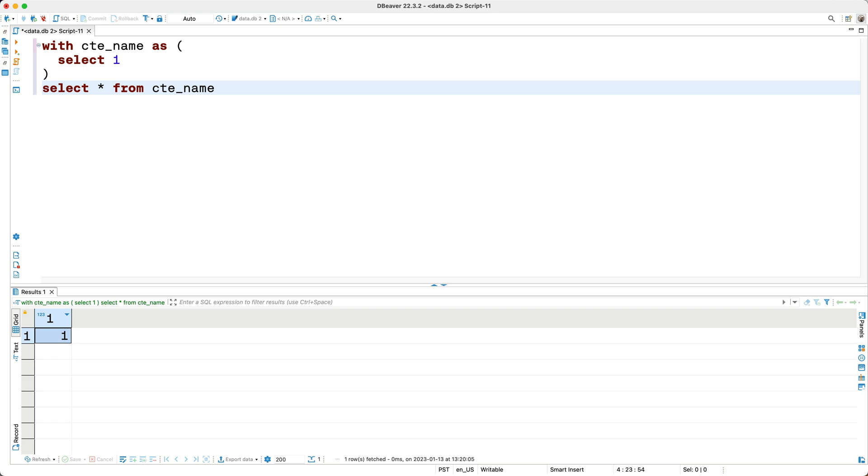So is this useful somehow? Well it probably doesn't look all that useful yet, but stay with me because CTEs do allow you to solve certain problems in an elegant way. One way I like to think about CTEs is that they can act like a refactoring tool of sorts. If you have a really complicated query that's hard to understand, you can use CTEs to refactor the query and make it easier to read.